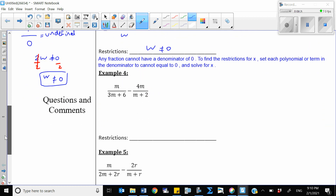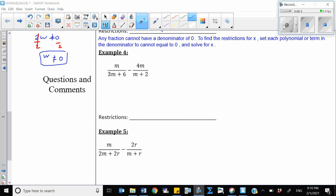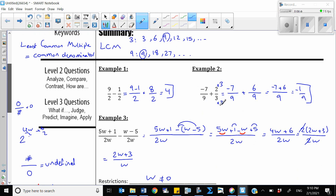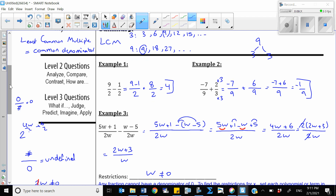Before the next example, let's revisit the first one. Notice that 3 is a factor of 9 because 9 equals 3 times 3. When finding the LCM, if one denominator is a factor of the other, we simply take the larger one as our common denominator. So because 3 is a factor of 9, I just used 9 as the common denominator.